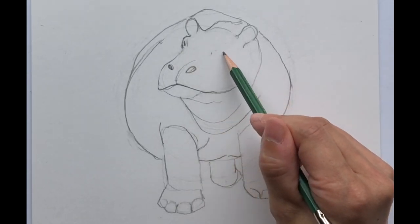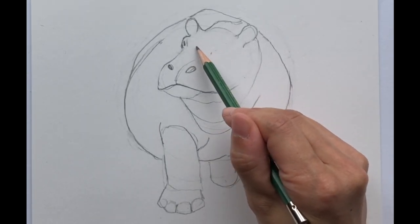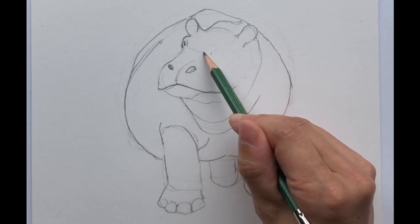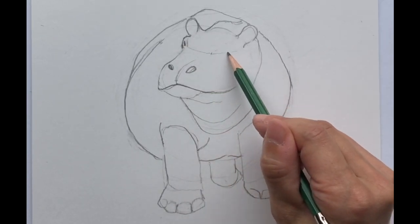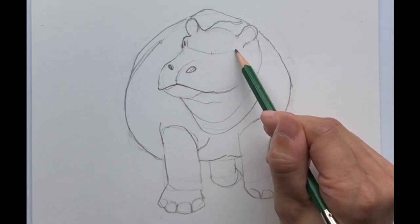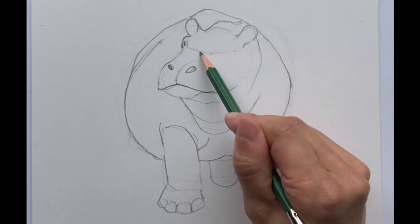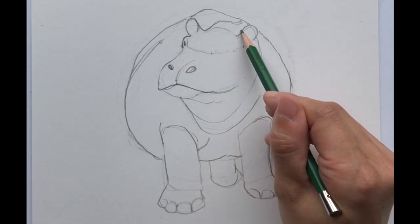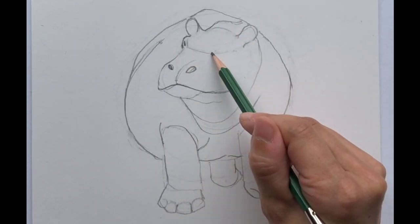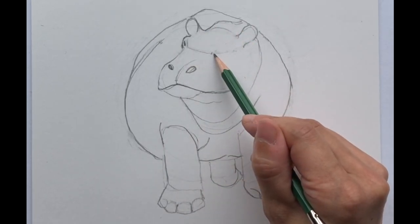To place it, it always kind of helps sometimes to sort of draw a line like that to know like that's sort of the shape of her head. And you can place it somewhere along here.